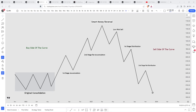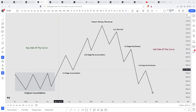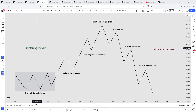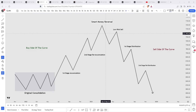Now let's look at the ICT market maker sell model — it's the exact same thing, just inverted. Price creates an original consolidation, leaves that area, you get a first stage accumulation and second stage reaccumulation. In the market maker sell model you're not focused on trading the buy side of the curve — you're using it for narrative. Price creates an original consolidation, then a smart money reversal where price moves from the buy side to the sell side of the curve. On the sell side there are multiple potential entries: the low risk sell, and within that fractal price action you'll find the breaker, the 2022 model, and order blocks.